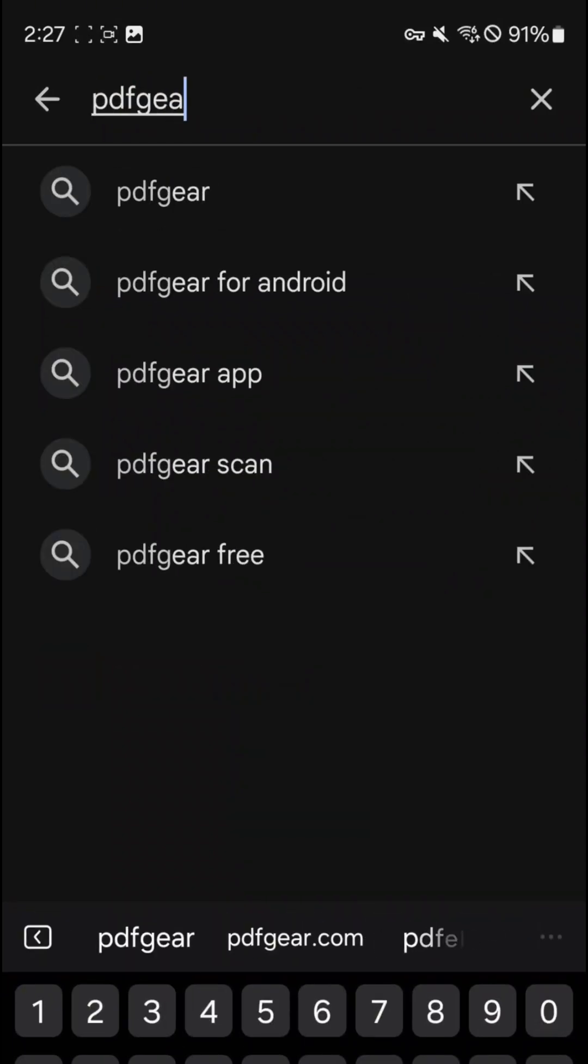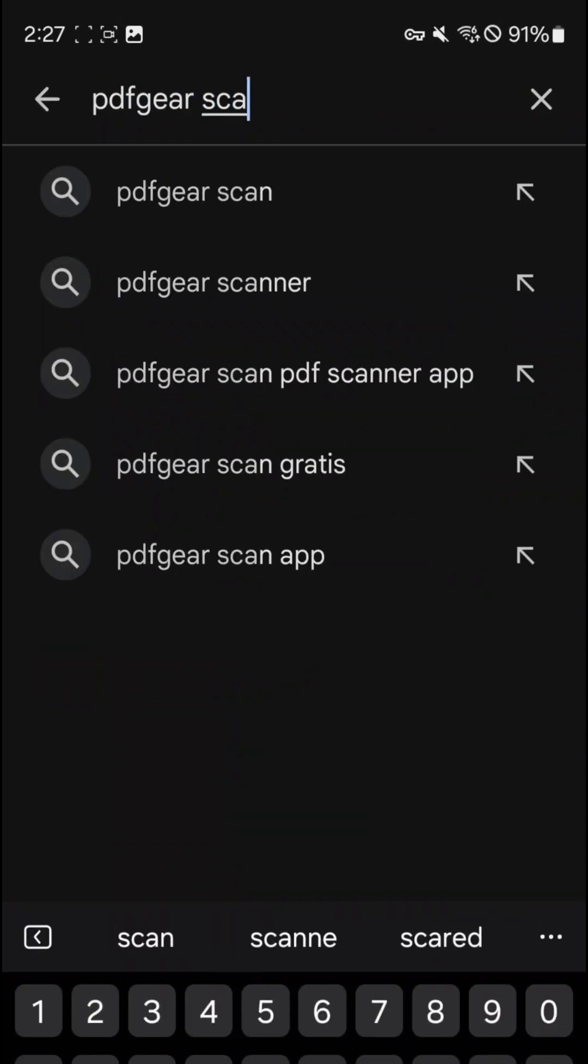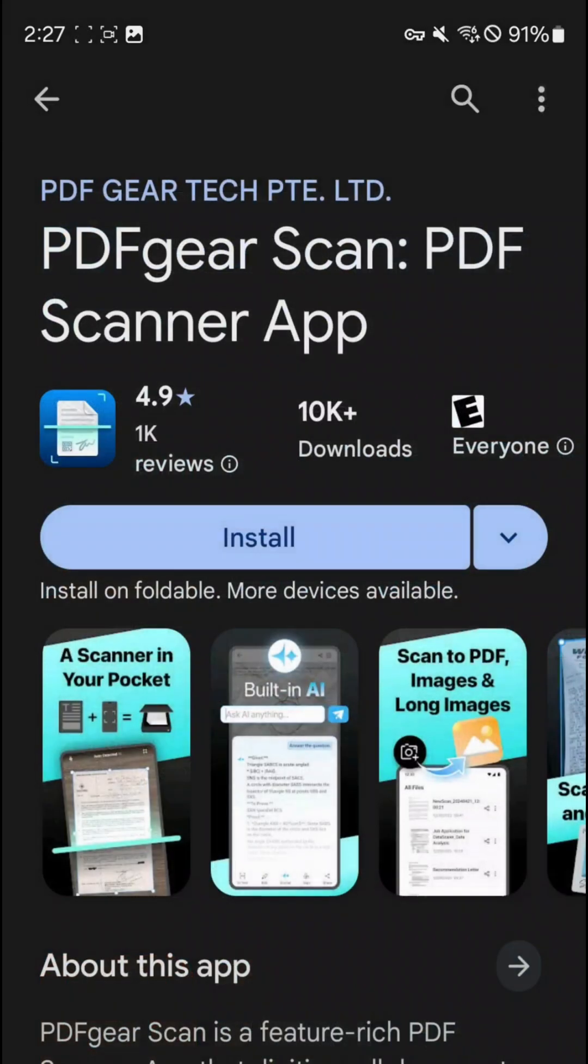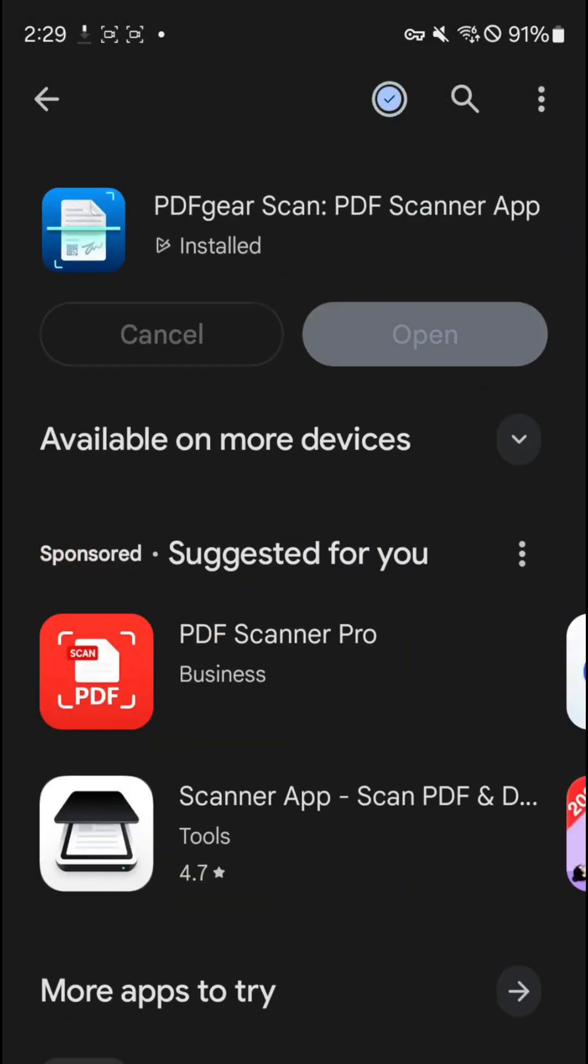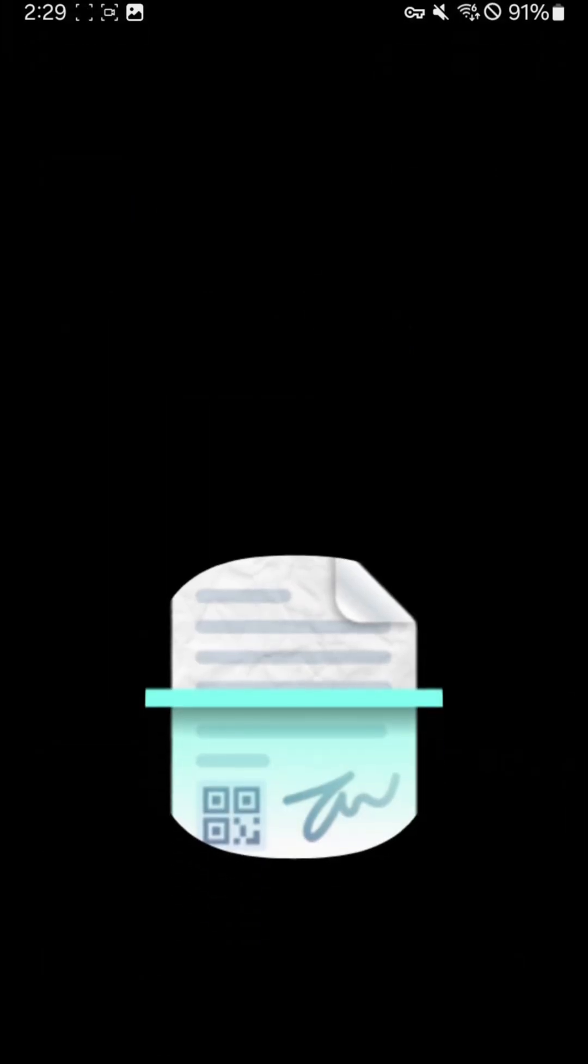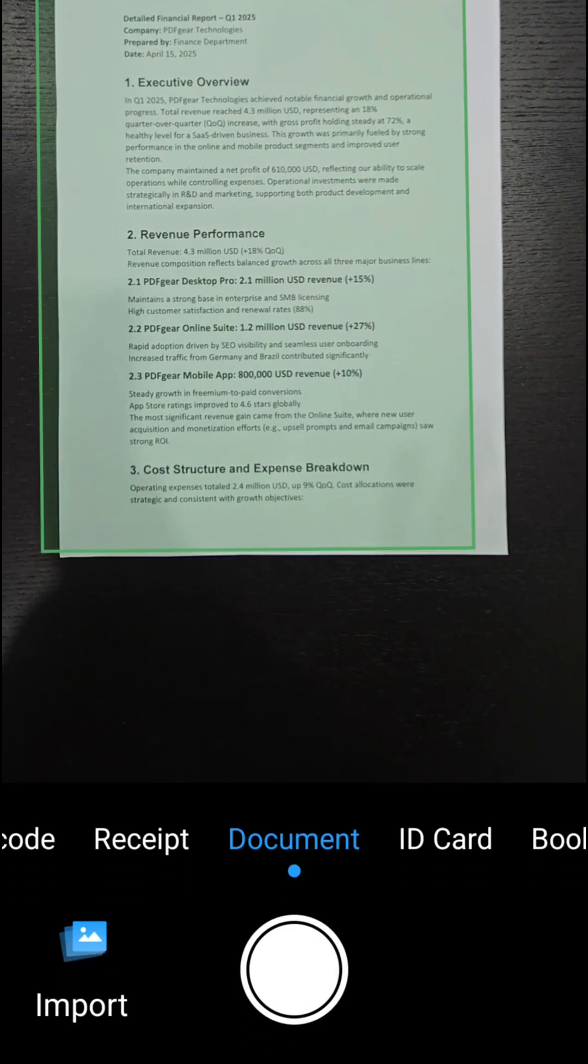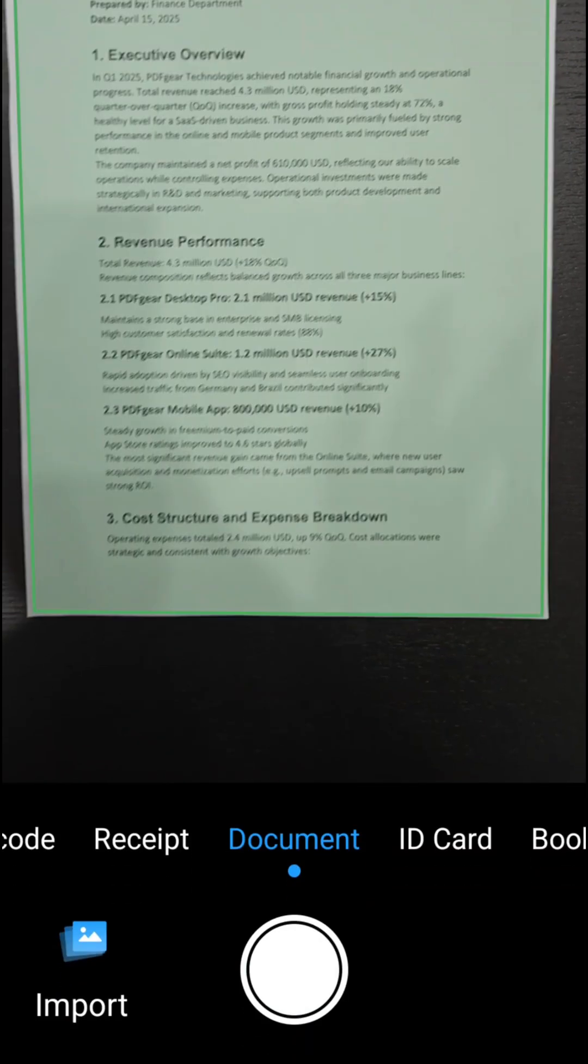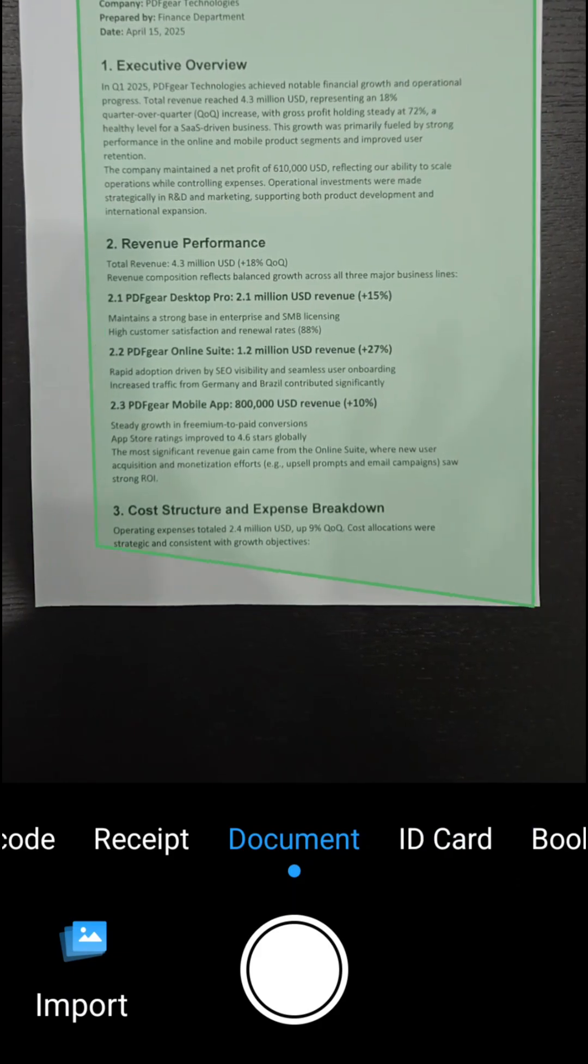Let me show you a completely free and lightweight scanner that can truly replace Lens. Just search for PDF Gear Scan on Google Play or the App Store. Here's the PDF Gear Scan app. It allows unlimited document scanning without restrictions.